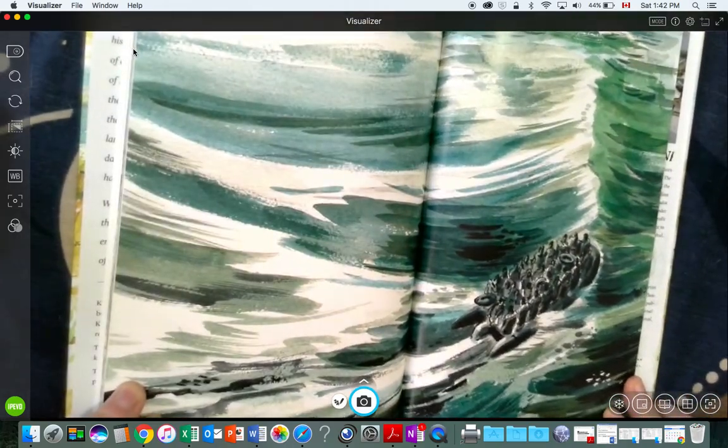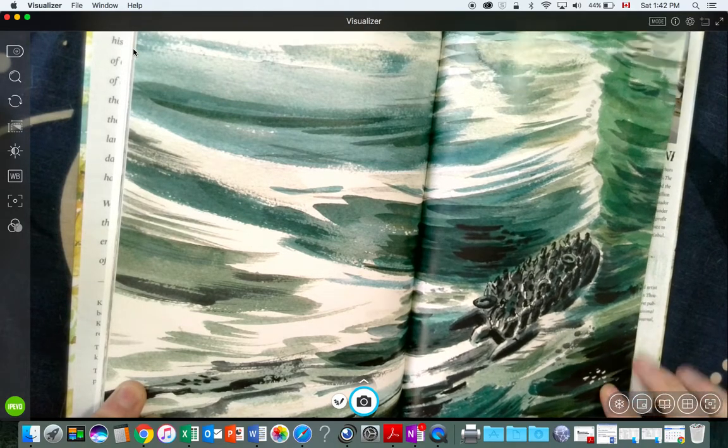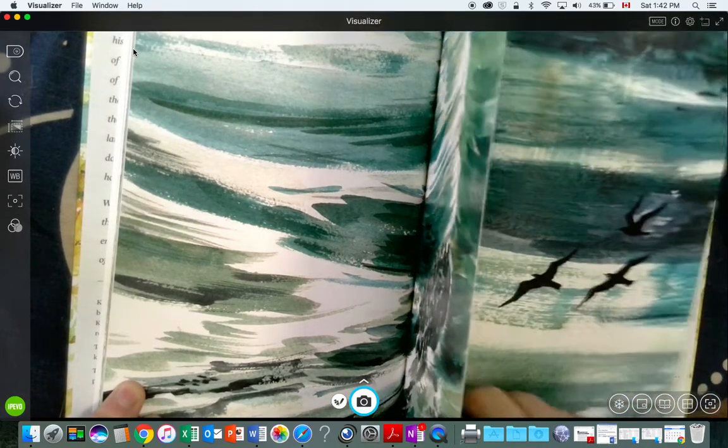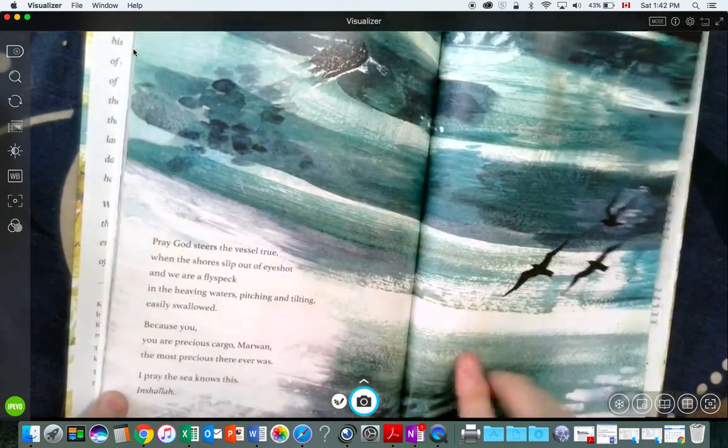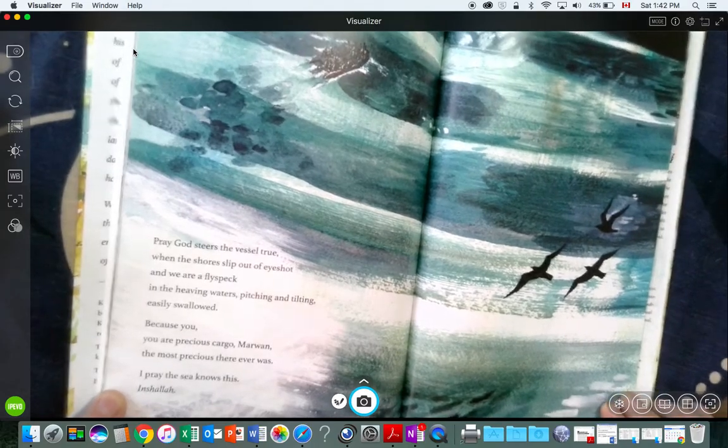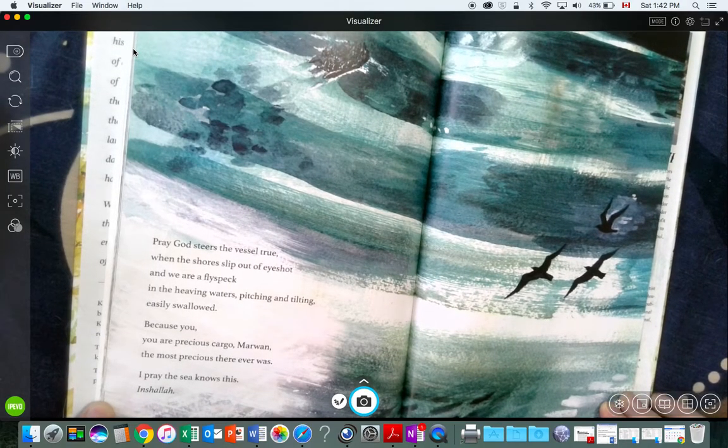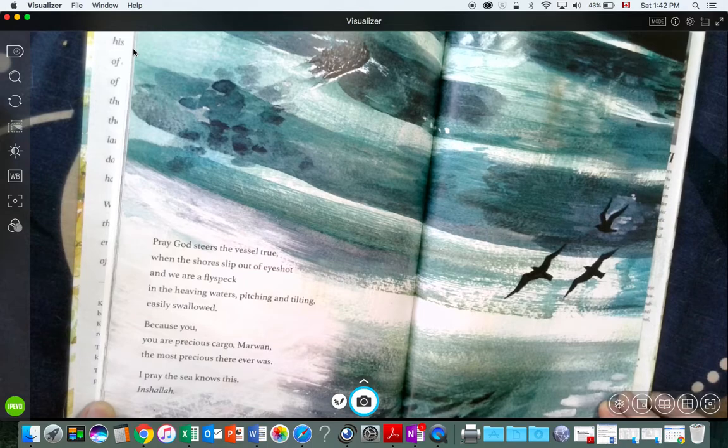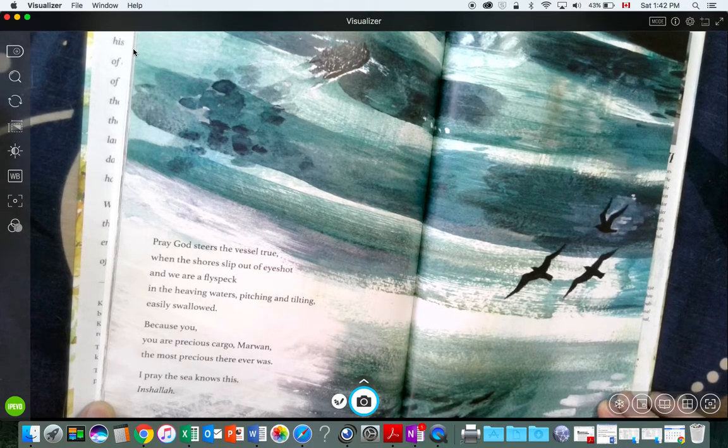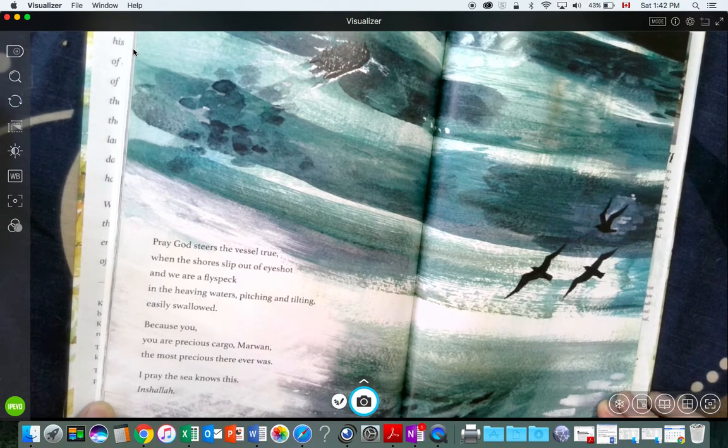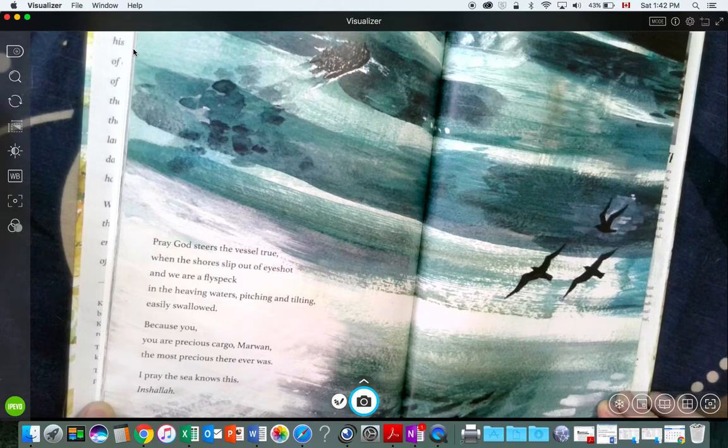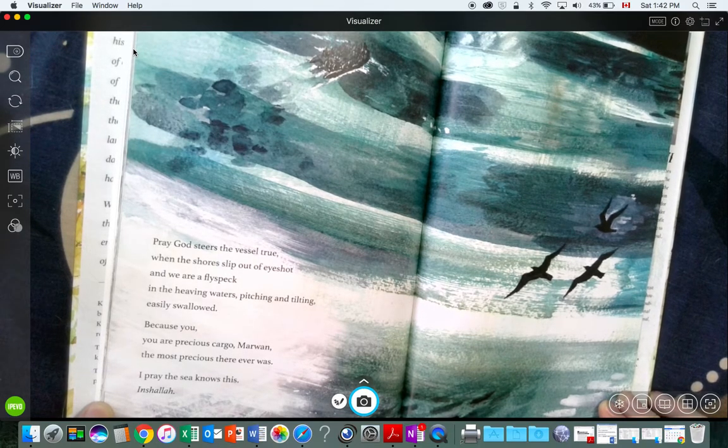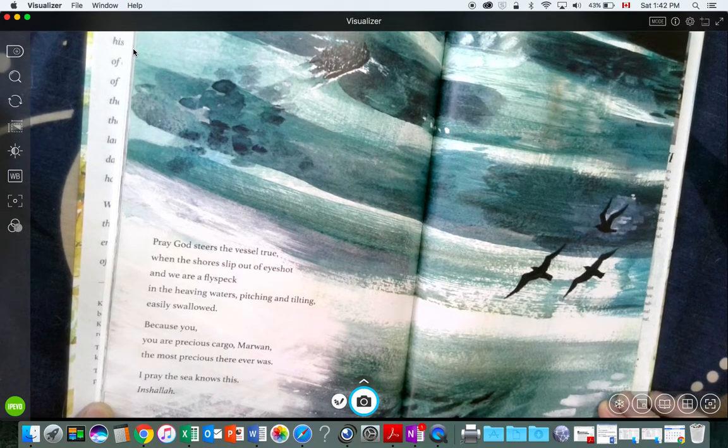All I can do is pray. Pray God steers the vessel true, when the shores slip out of sight, and we are a fly speck in the heaving waters, pitching and tilting, easily swallowed.